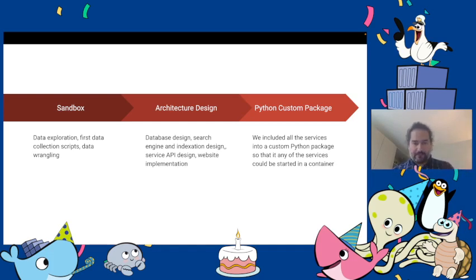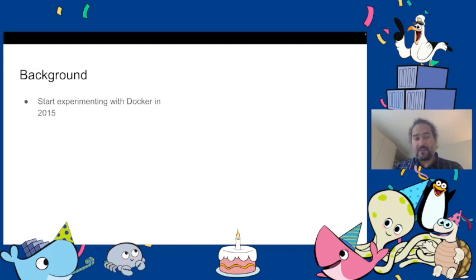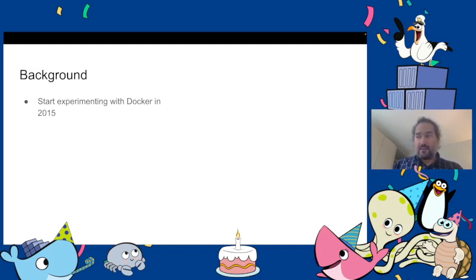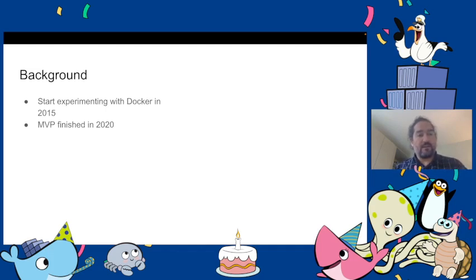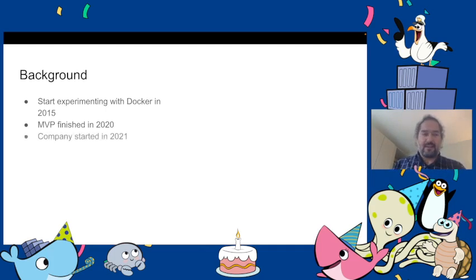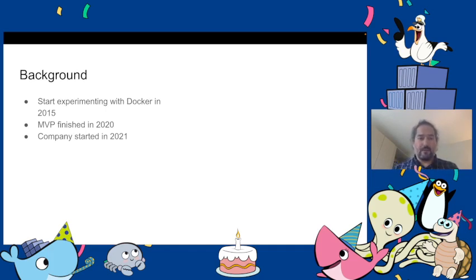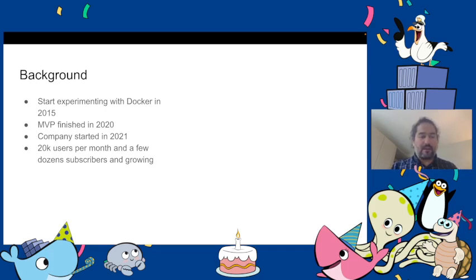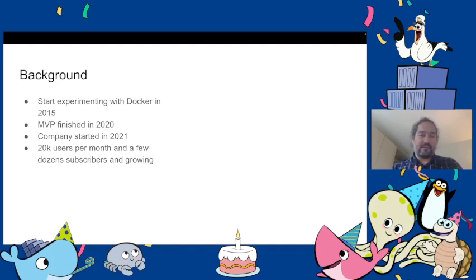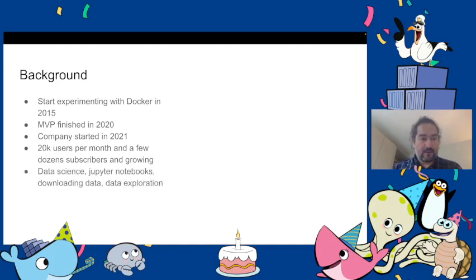A little bit of background. We started experimenting with Docker in late 2015 creating our first data exploratory environment. It took us a while to create our first minimum viable product that we finished in 2020 and the company started in early 2021. We currently serve around 20,000 users per month and we have a paid subscription for a few dozens of users who want to receive notifications on their emails, but the search engine is open to everyone.